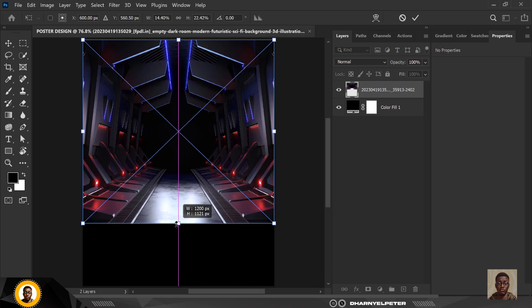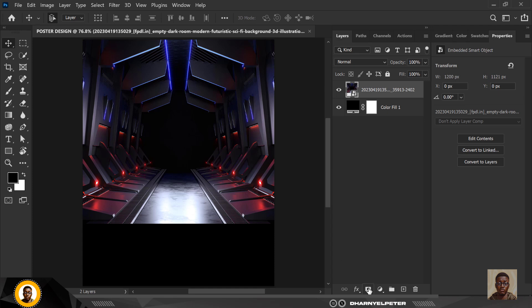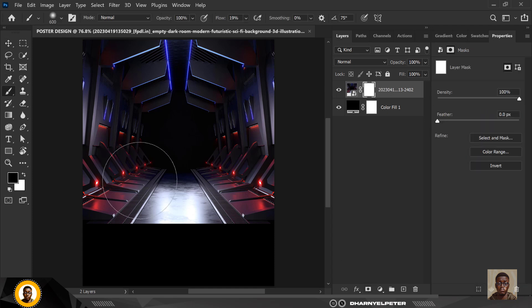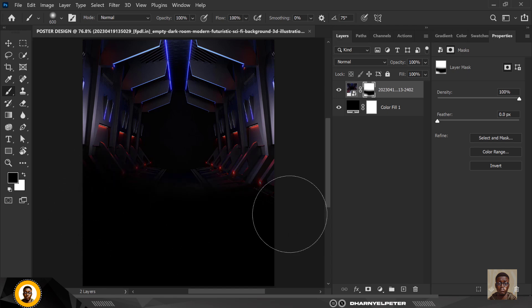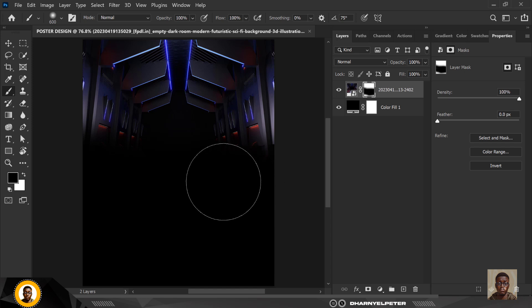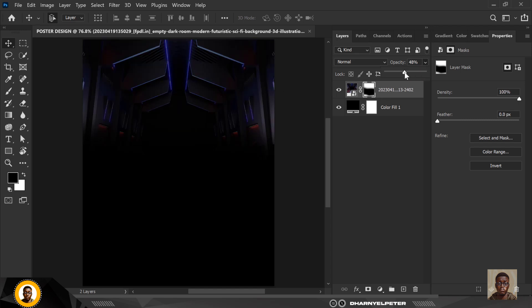I don't want hard edges, so I'll create a mask. Select your brush, make sure you're using the soft round brush with flow set to 100, and rub off and remove all the hard edges. Then reduce the opacity and we're good to go.